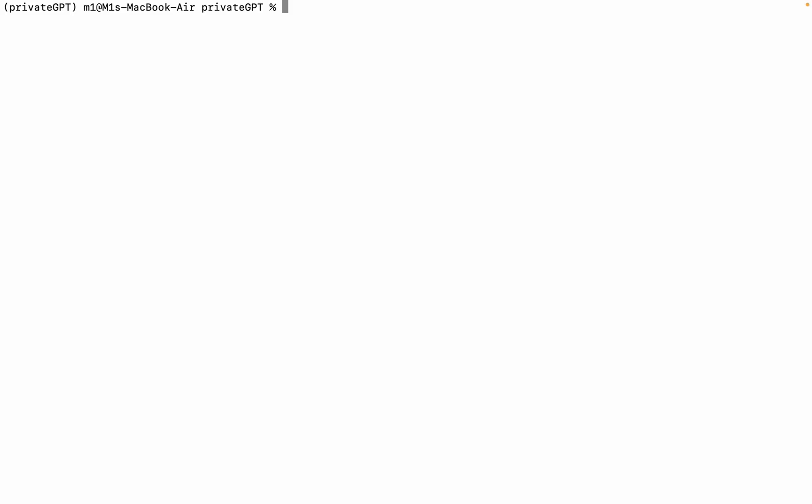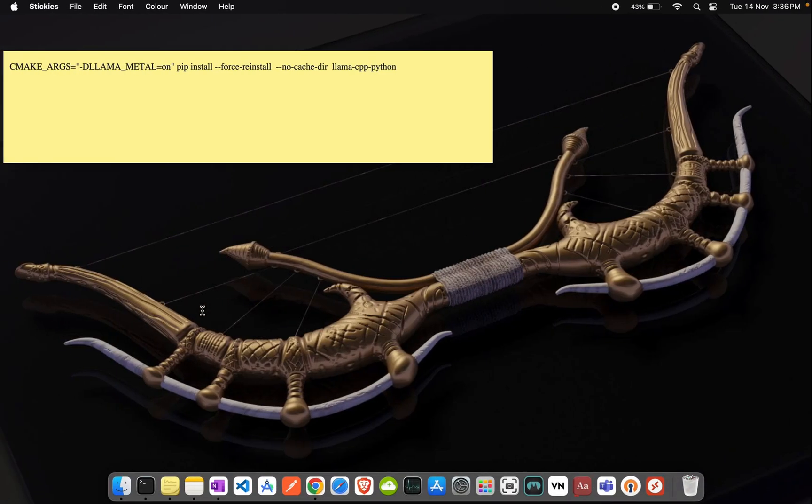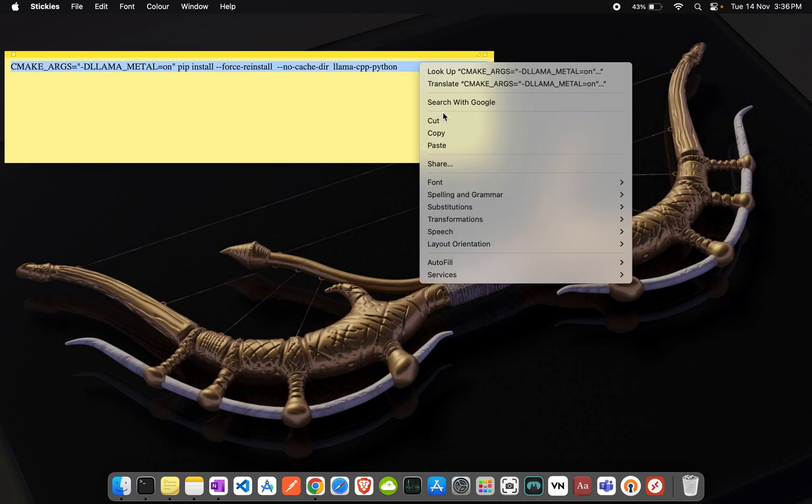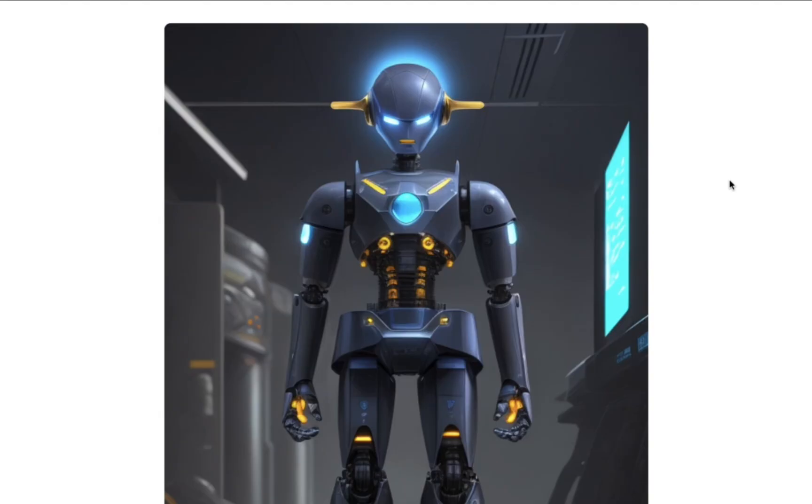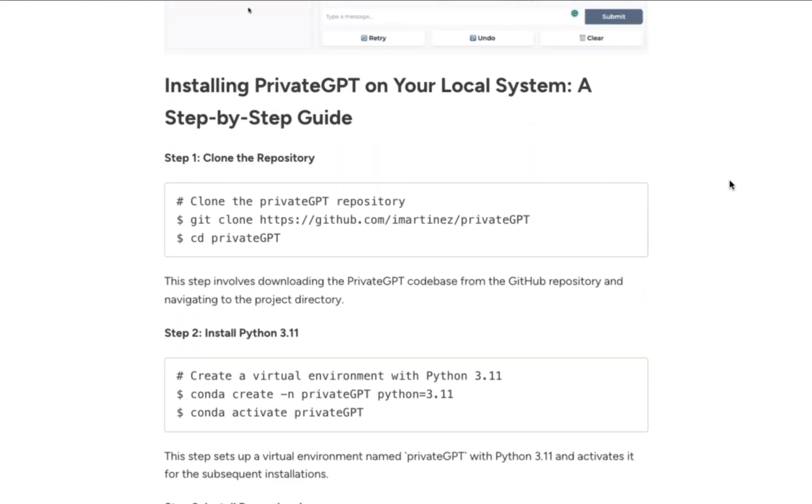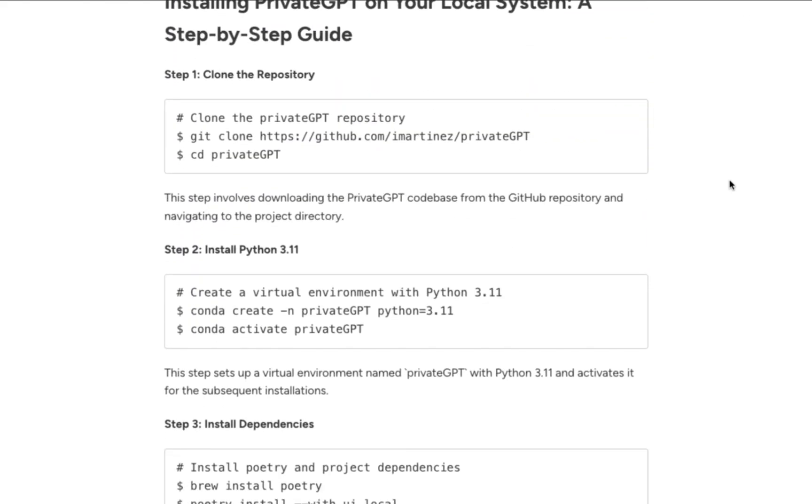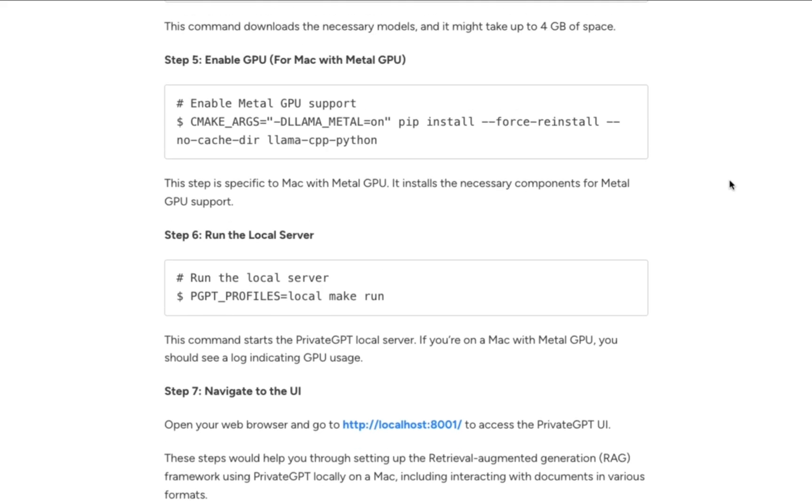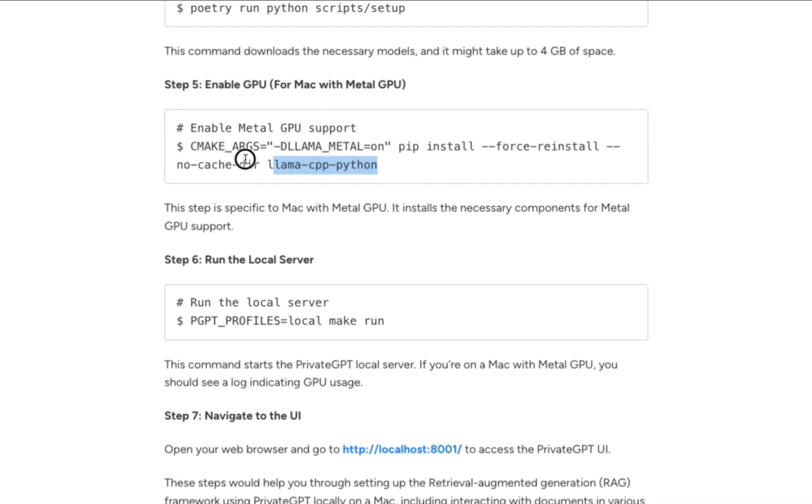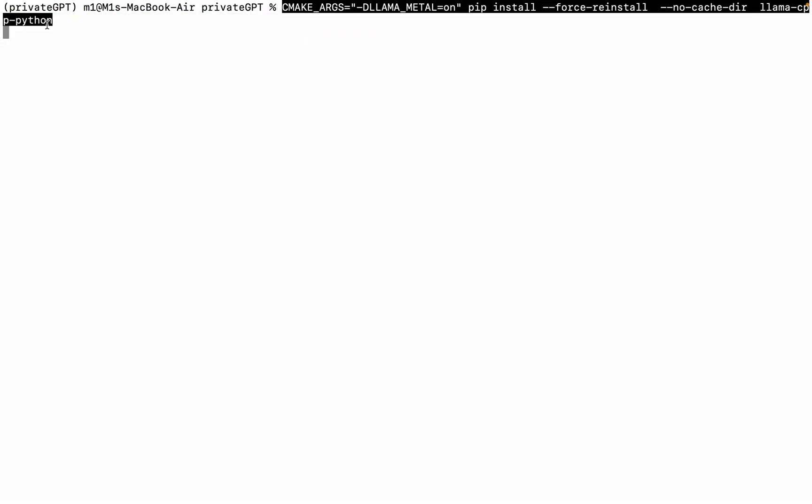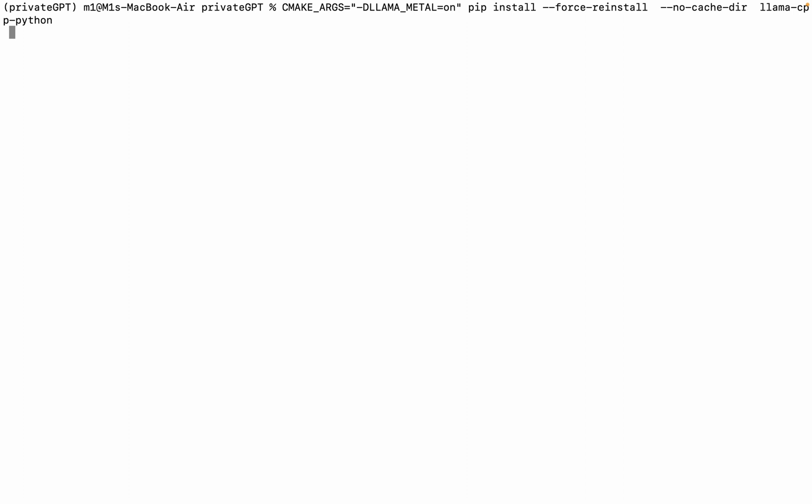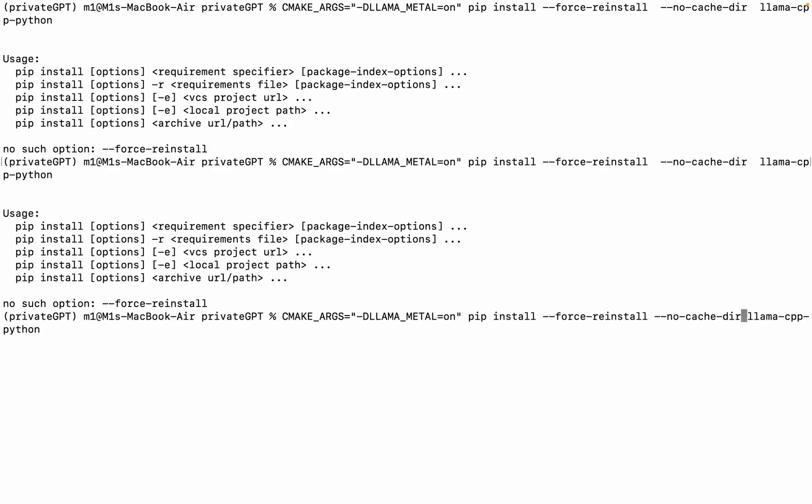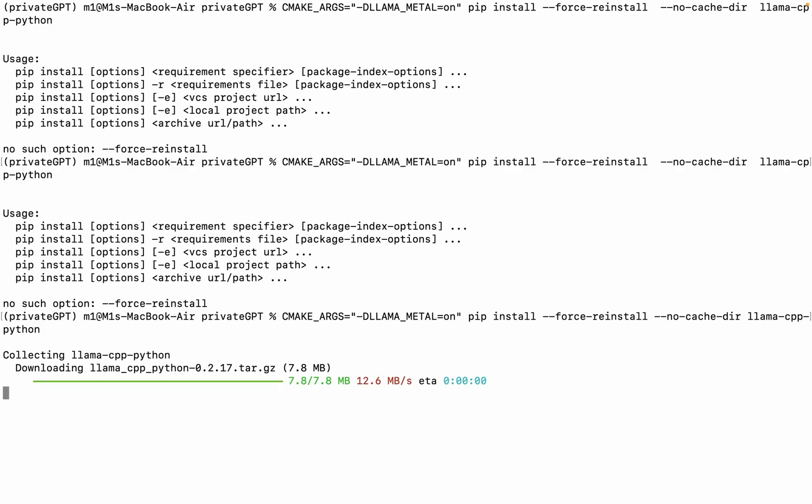Enable GPU for Mac with Metal GPU. Afterwards, you have to copy this code. In my article, I explain each part with code, so you can copy all the code from there. Link is in description. Now back to our terminal, and paste the code, and hit Enter. This step is specific to Mac with Metal GPU. It installs the necessary components for Metal GPU support.